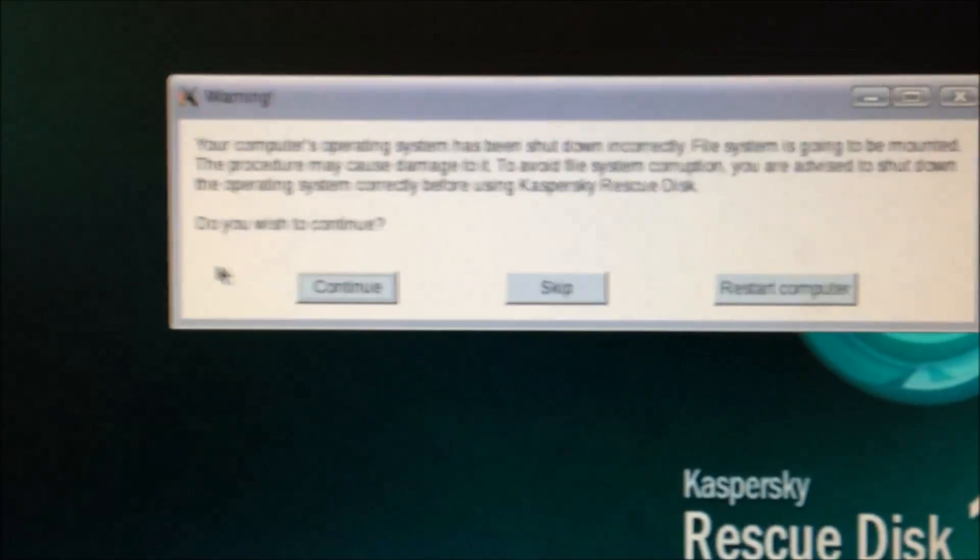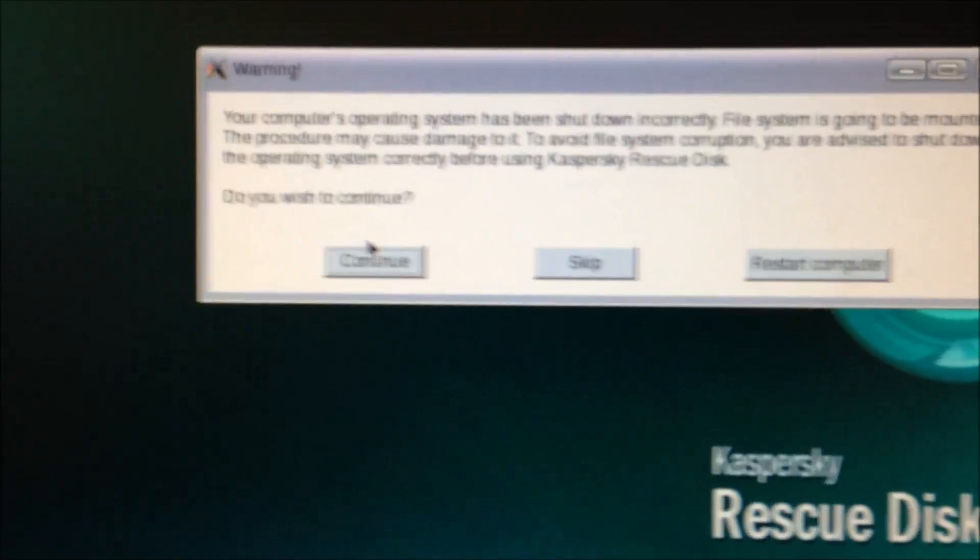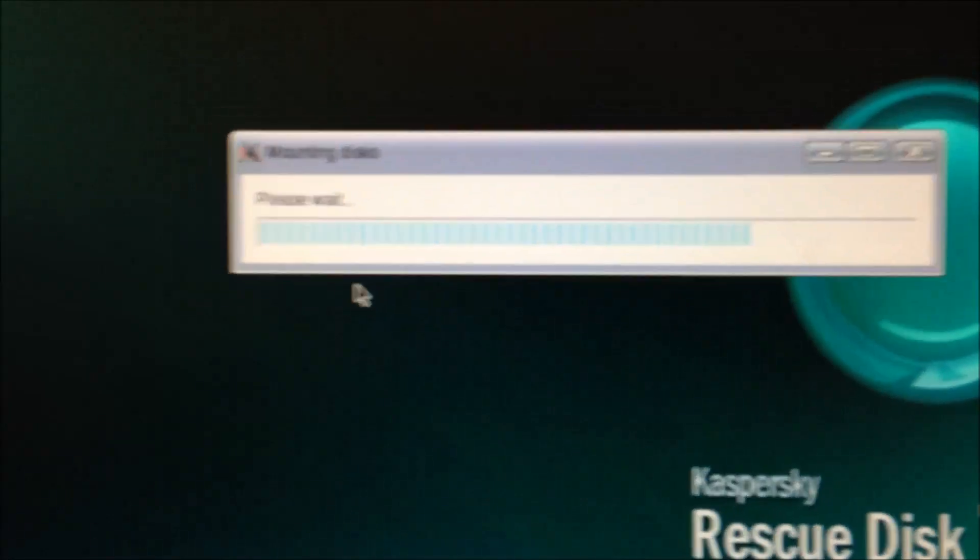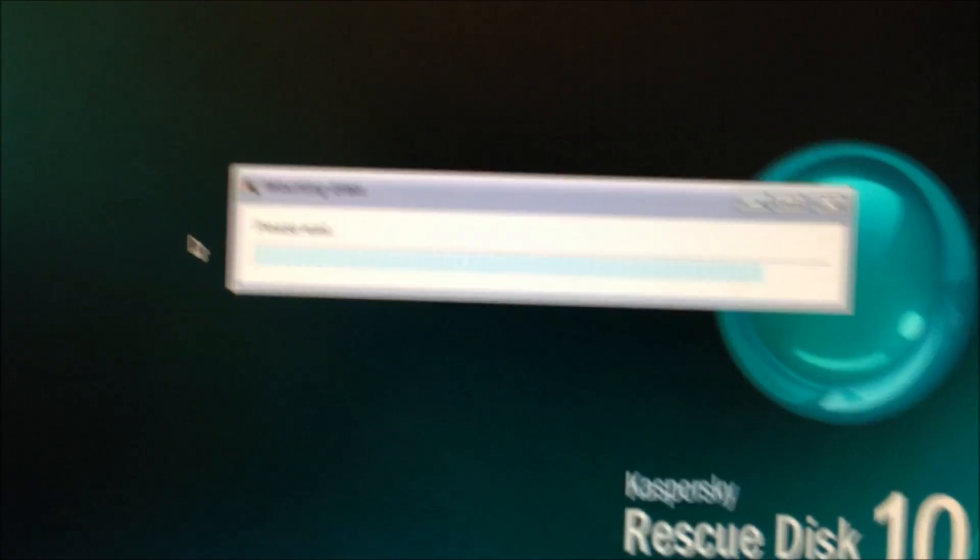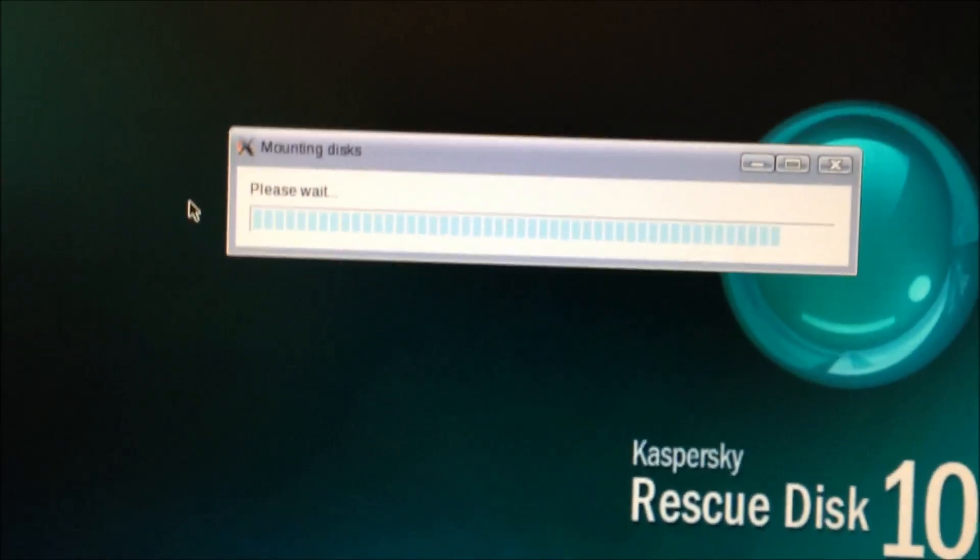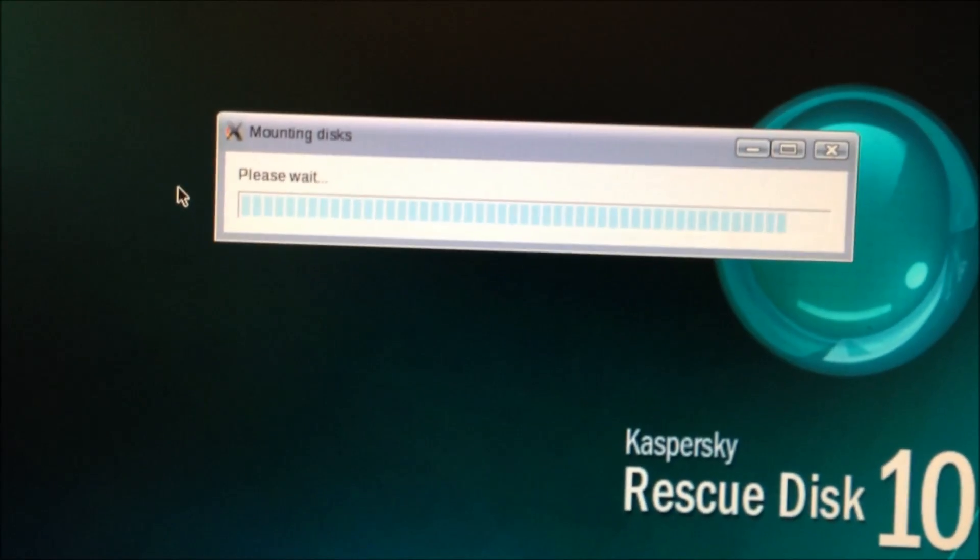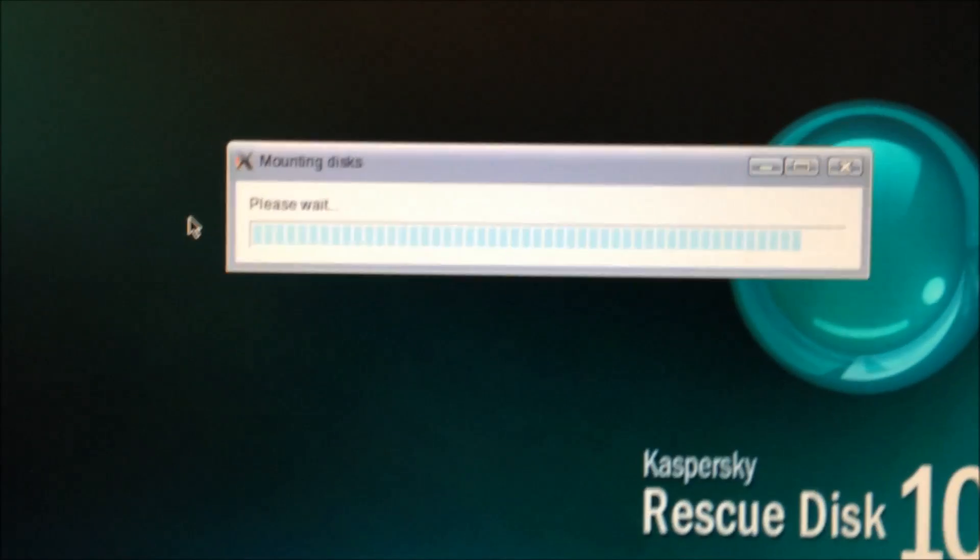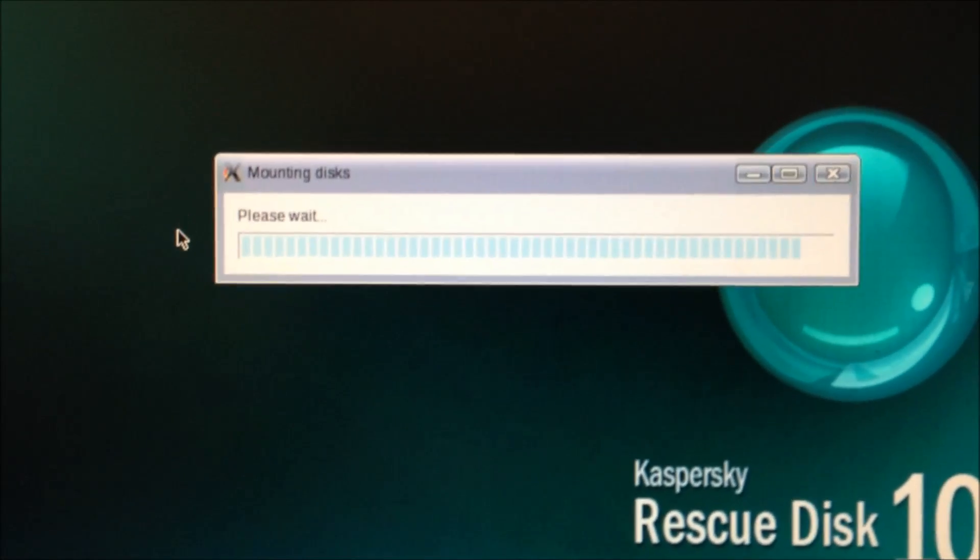And this is basically saying the hard drive was not shut down cleanly. Sorry, I'm trying to hold this one-handed, so it's going to be a little shaky for a second. There we go.